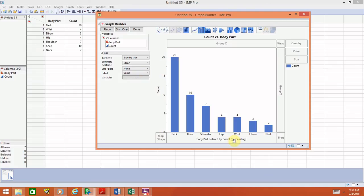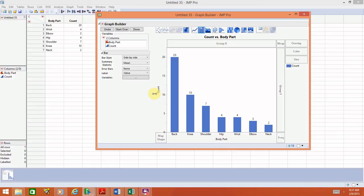Now let's customize the axis titles. To do so, just click on the axis title. We're going to change the x-axis label to Body Part. We can also change the y-axis label — for example, from Count to Frequency — by clicking on it and typing in Frequency. Similarly, if you click up here where it says Count vs. Body Part, you can change the chart title. I'll call it Bar Graph just to show you how to change the title.